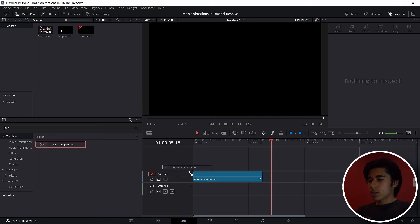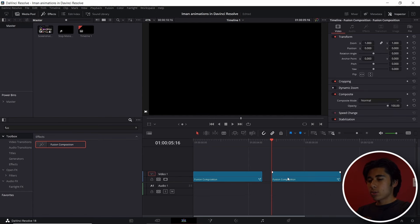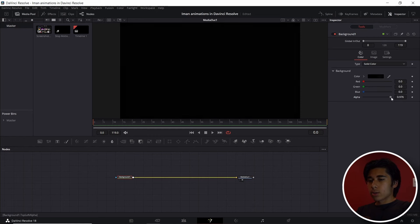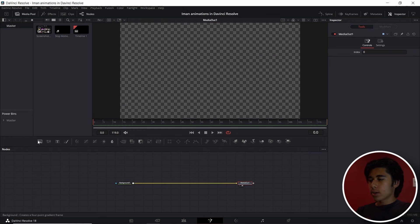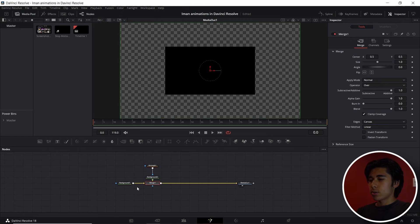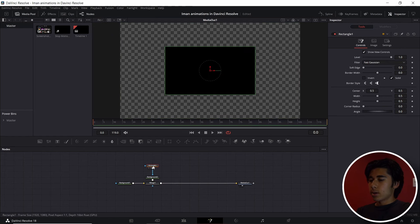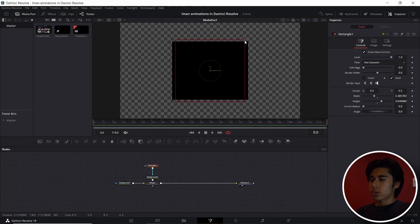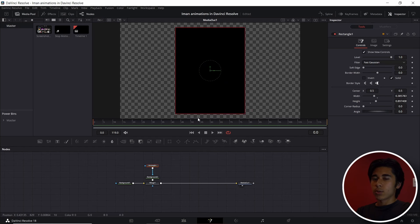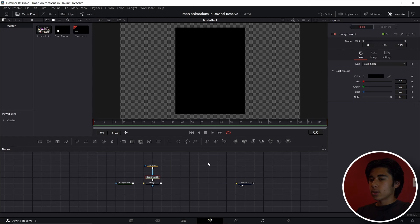For the next effect, pull out a Fusion Composition just like you did for the first one, go into the Fusion tab, and bring in a background node and plug it into the Media Out with the Alpha all the way down. Take out another background node and the Rectangle tool as well. Plug it into the background node and the background node onto the square of this second background node so it merges automatically. Now change the dimensions of the square to roughly where you want it — usually to the side of you.